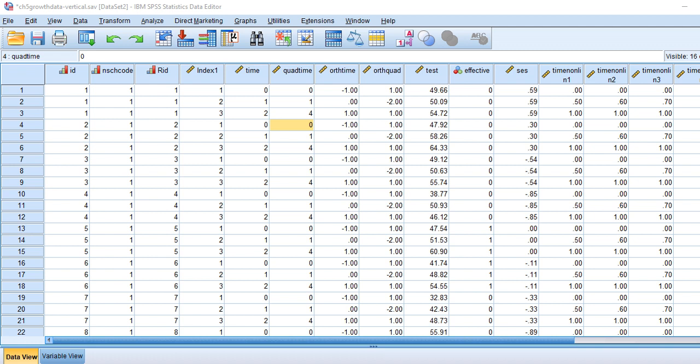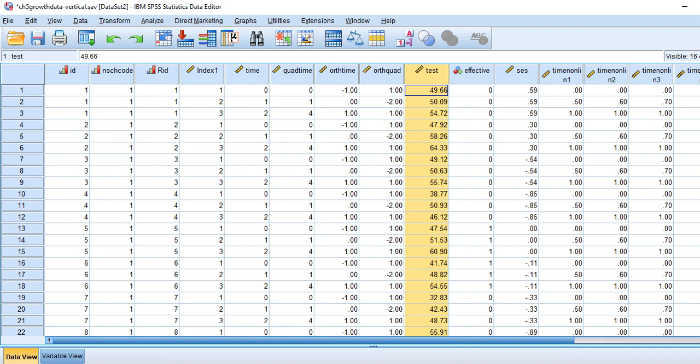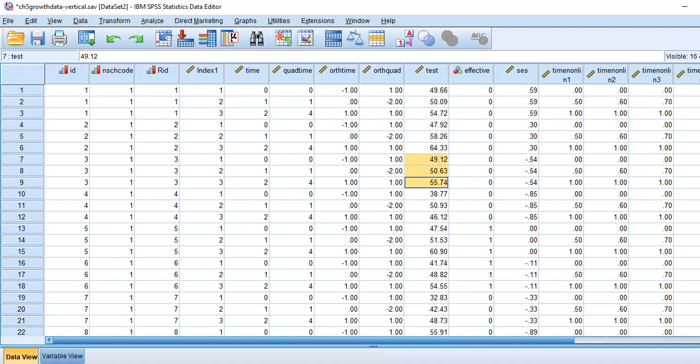The dataset has a variable which is ID — this is a student-level identifier. Students are essentially at level two, and we have repeated measurements on their test scores at level one. So for each student we have a time one test score, time two test score, and time three test score — test one, test two, test three for student one, student two, student three, and so forth.